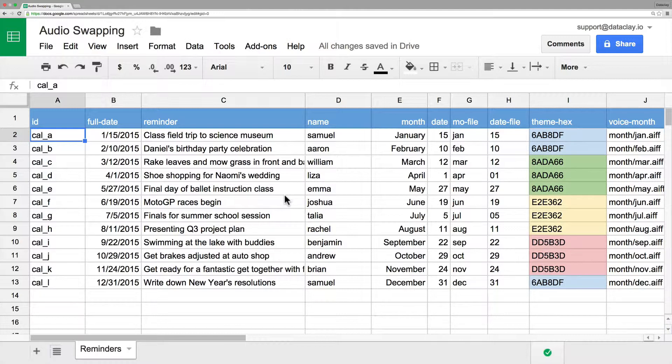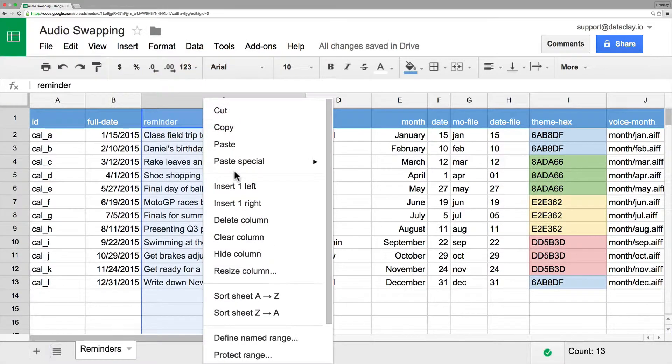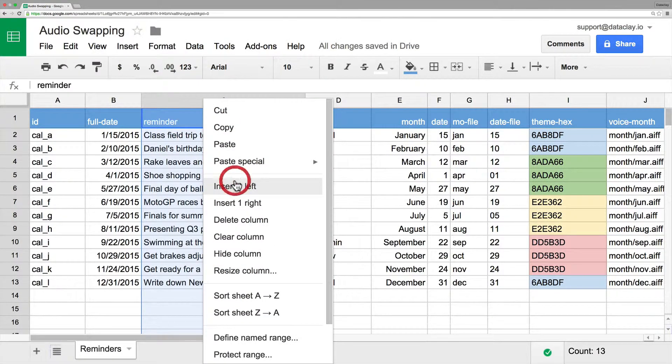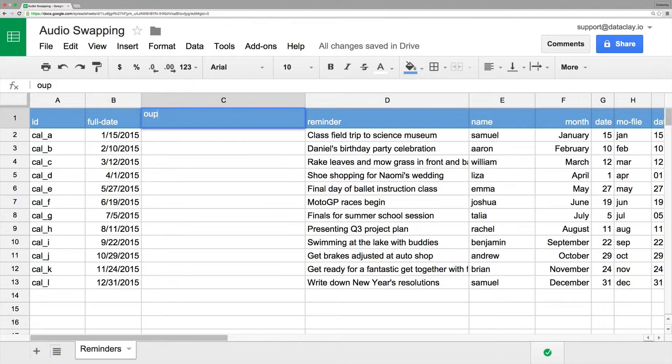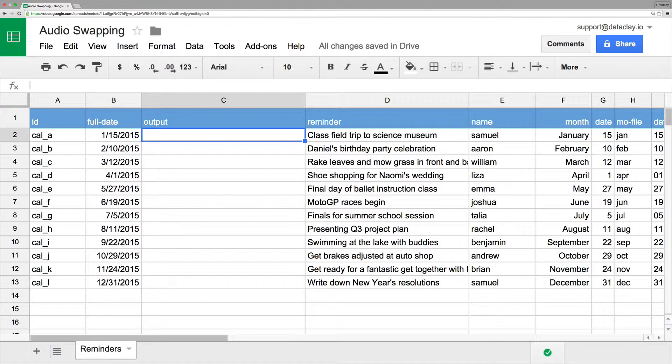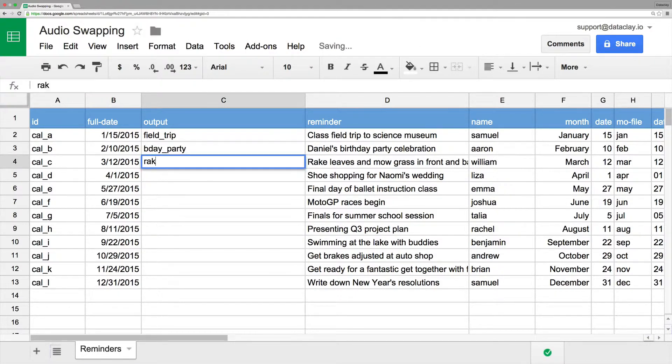Now what we can do here is add a new column called Output, and that will allow us to specify a particular output file name that we want for every job. So I'm going to call that Output, and for this one I'll just name it Field Trip, the next one I'll name it B-Day Party, the next one will be Rake Leaves.